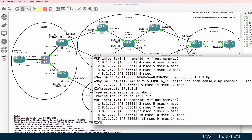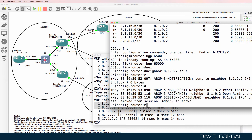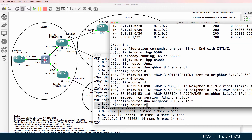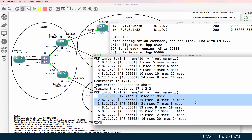Going via ISPRouter1 again. On CustomerRouter5, if I no-shut the relationship to ISPRouter6, we should once again be going via ISPRouter6 — which we are: CustomerRouter5, ISPRouter6. So we've proven that traffic is going correctly outbound on these routers.